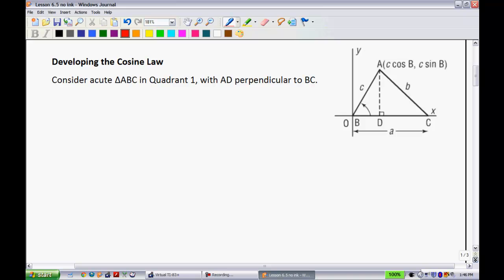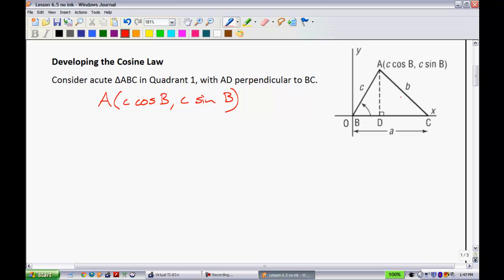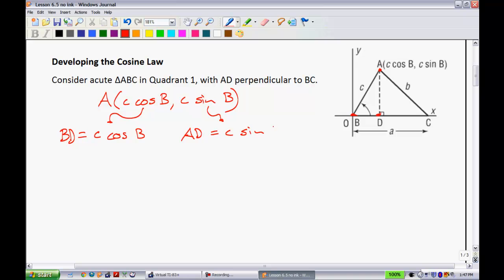First thing I want to note is the coordinates of A. So A is located at the ordered pair C cosine of B, and C sine of B. This is similar to the last lesson when we were doing the proof. Normally we used R for the C here, but in this case we're dealing with triangle ABC so the opposite side must be little c. What we know is the distance from B to D, being the X distance, must be equal to this — so BD is equal to C cosine of B. That tells you how far you go in the X direction. And then the distance from A to D must be equal to C times sine of B.